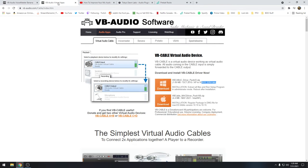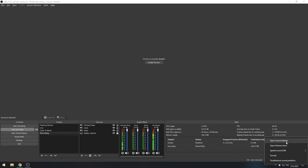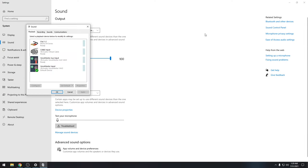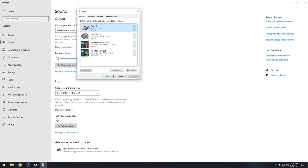Now that everything is installed, let's set it up in Windows first. Click the little speaker icon in the bottom right tray, open Sound Settings, go to the Sound Control Panel. Look at Playback and Recording. We're looking at four devices: VoiceMeeter Input, VoiceMeeter Aux Input, Cable Input, and your headphones.